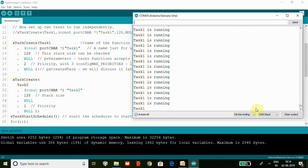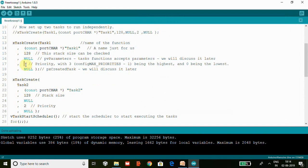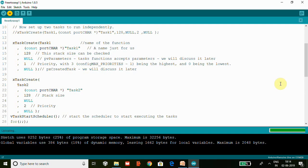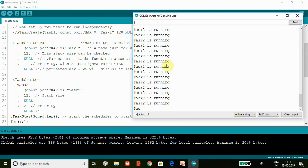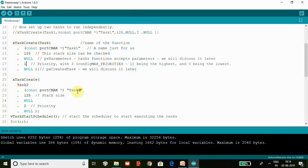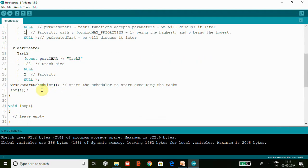We can check for Task2 also. We will change this to two and this to one. So now Task2 has higher priority. I'm going to upload the code and we are going to see the output. Now we have Task2 running. Task1 becomes the lowest priority and Task2 becomes a higher priority, so the scheduler allows Task2 to run.